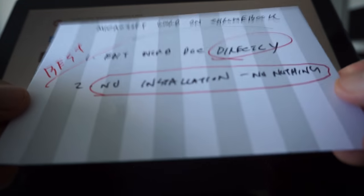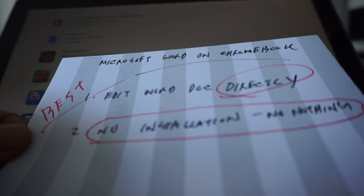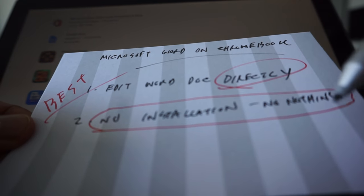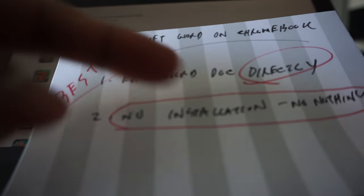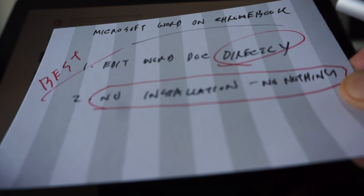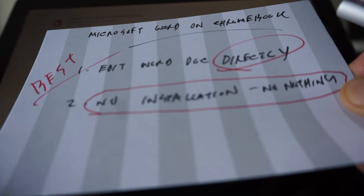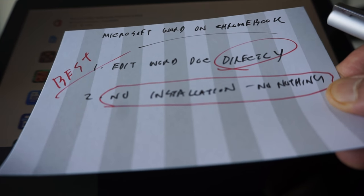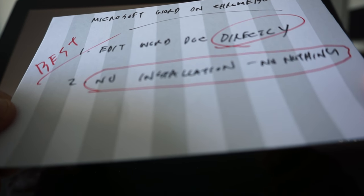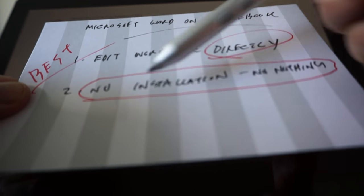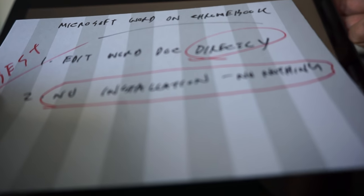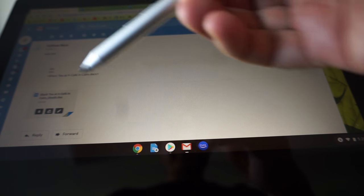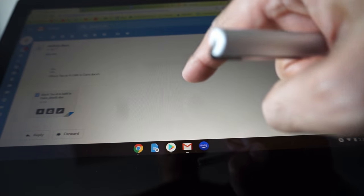The best method, in my opinion, is number four: editing Word directly. You don't need to install anything or do anything else. To use this method, just email yourself a Microsoft Word document, then open it on your Chromebook. Google Chrome has the functionality to open and edit that Word document directly. Let me show you how it works.